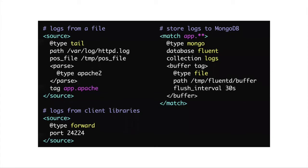This is a configuration example for these use cases. The configuration syntax is Apache-like format — a source directive for the input plugin, and a match directive for the output plugin. The match directive has a tag pattern for event routing. In this case, events from the tail input plugin have an app prefix tag, so these events are stored into MongoDB.